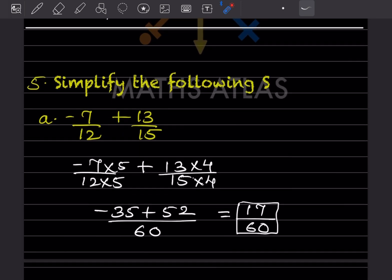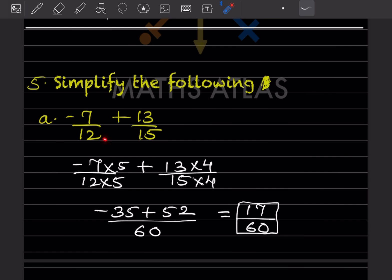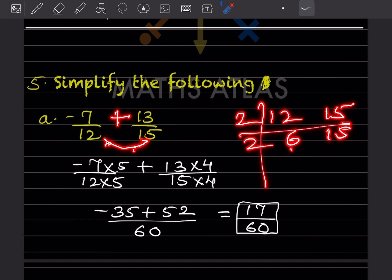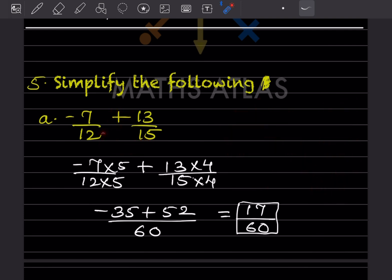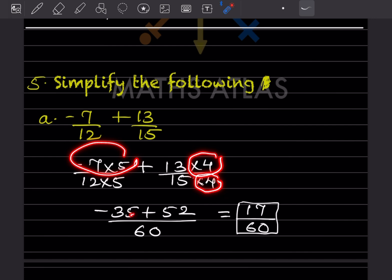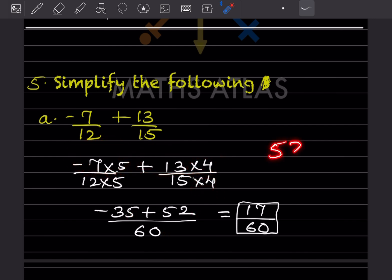Now simplify: the denominators are different and there is a plus sign, so we take the LCM of 12 and 15, which is 60. Multiply 12 × 5 = 60, so the numerator is multiplied by 5. Multiply 15 × 4 = 60, so the numerator is multiplied by 4. This gives (-35 + 52)/60 = 17/60.